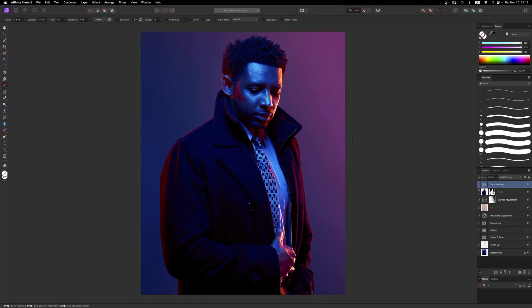Howdy guys, welcome back to B.I.G. Photography. This is Ben, and this is just a quick alert video that I wanted to make for my fellow Mac users, viewers and subscribers who are considering upgrading to OS Ventura and are using Affinity Photo.